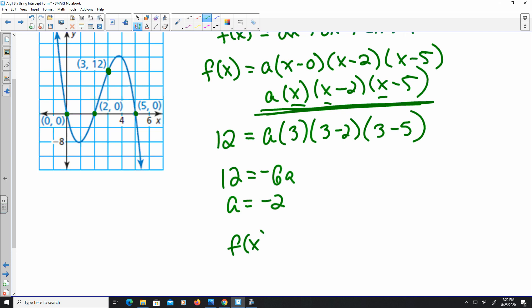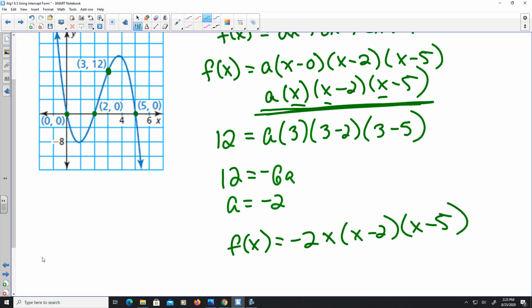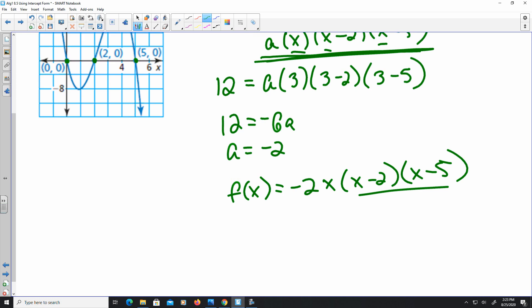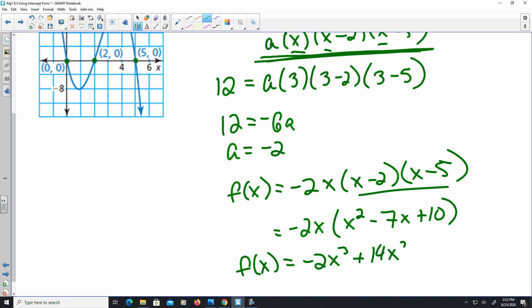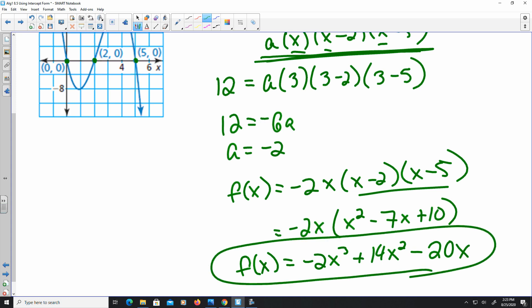So f(x) equals negative 2 times x times (x minus 2) times (x minus 5). To write this in standard form, I FOIL: negative 2x times (x squared minus 7x plus 10), then distribute the negative 2x. That gives f(x) equals negative 2x cubed plus 14x squared minus 20x. And that is using intercept form for quadratics.